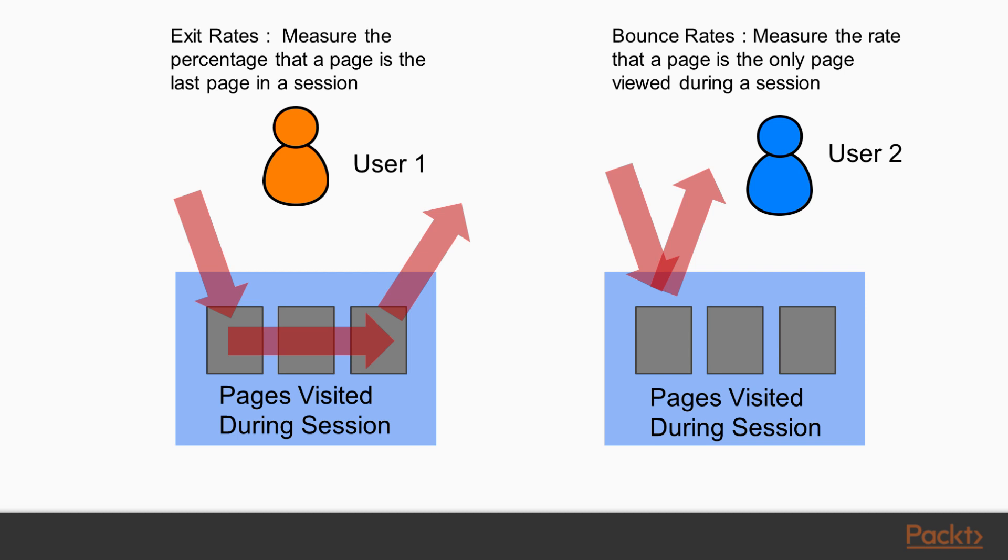In the case of an exit rate, we'll see an example on the left. We can see a user coming in, they go to this first page during the session, they will visit a series of pages, and they will leave from this last page. So in this example, we'll have the exit rate calculated from this third page here at the end.